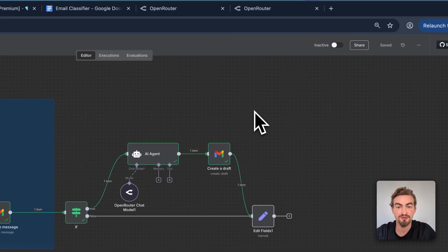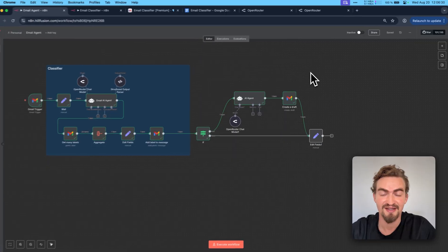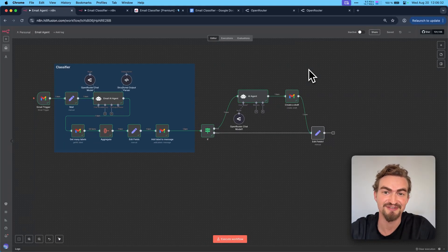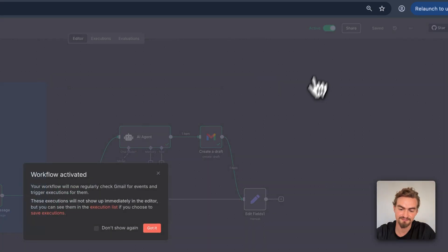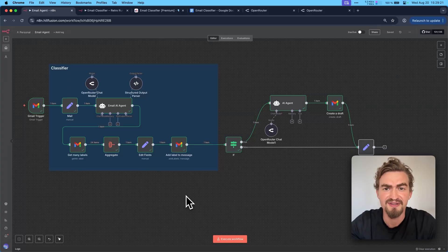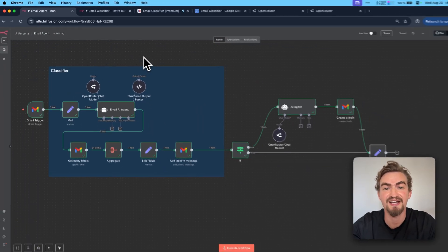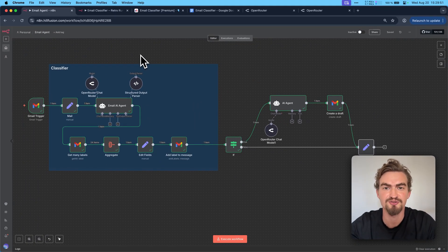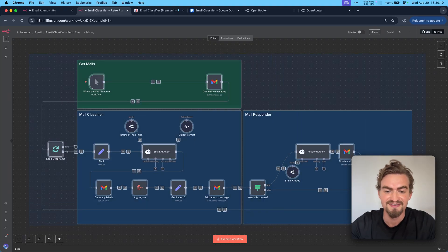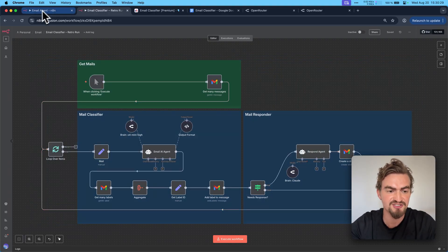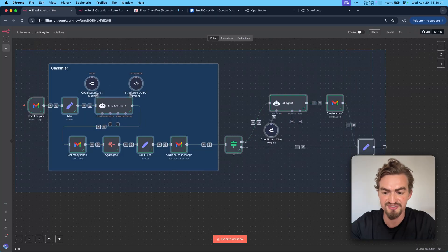Now every new message that arrives will be labeled automatically, and even the response will be crafted if needed. To make this workflow run all the time, simply activate it. Perfect — all incoming emails are now labeled and the answer is drafted if needed. But if you're setting up this workflow for the first time, you also want your previous emails to be labeled. For that we need the retro run workflow.